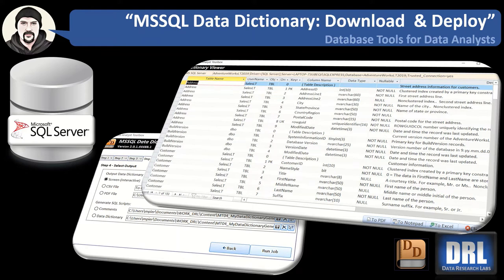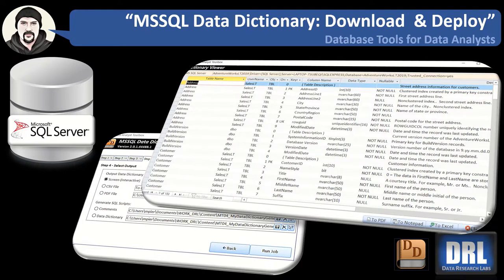Hello and welcome to Data Research Labs. For this tutorial, we will review how to download and deploy the MS SQL Data Dictionary Generator tool. To download this free tool, follow the GitHub link in the comments below.